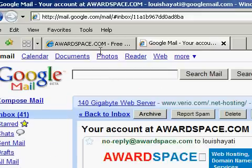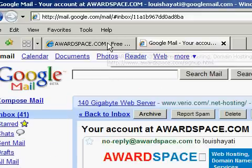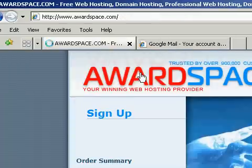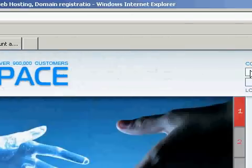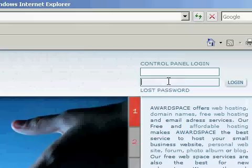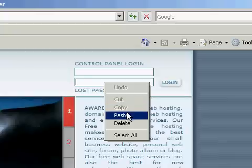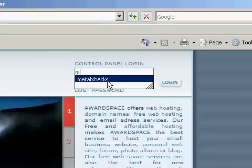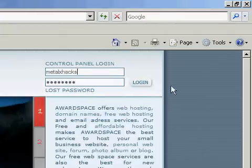Then you go back to www.awardspace.com, go back to the website, paste in the password or just type it in and log in.